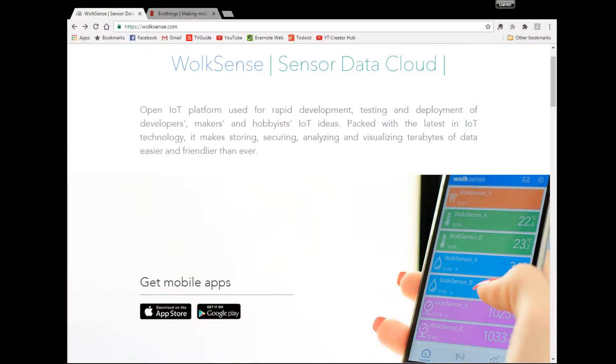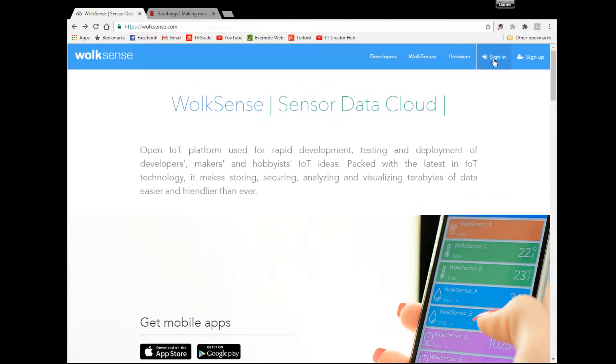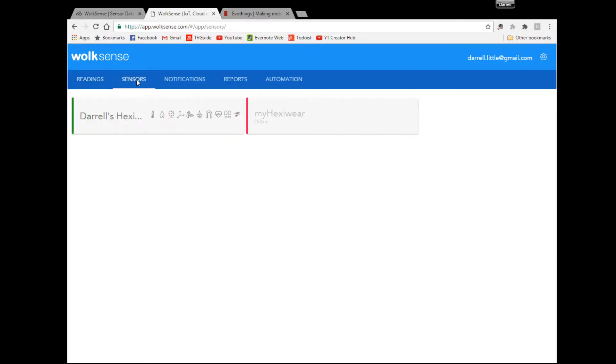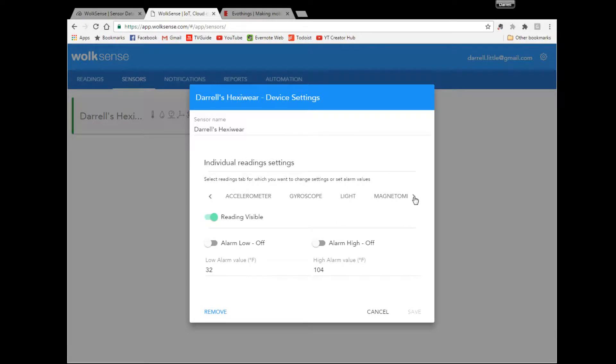We'll just jump over here and go to the website they talked about in the other segment. We're going to sign in and see that we're collecting some data. You've got all the different sensors - we'll click on heart rate.